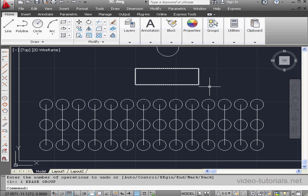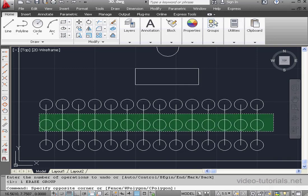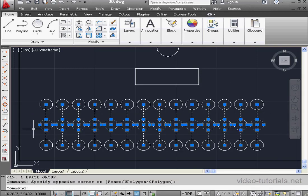Let's undo. Dragging right-to-left also includes objects that are only partially within the selection rectangle.